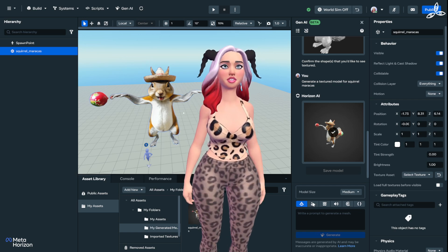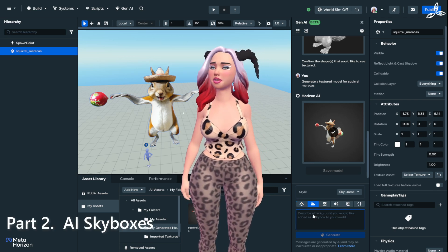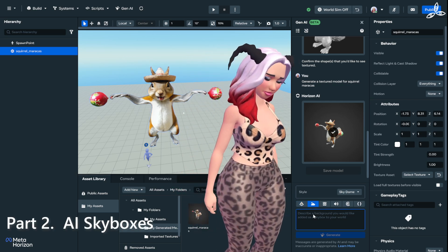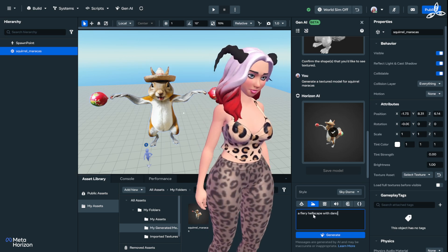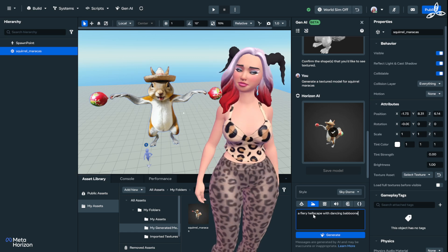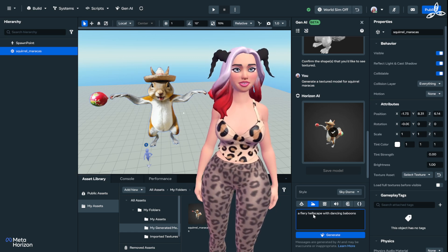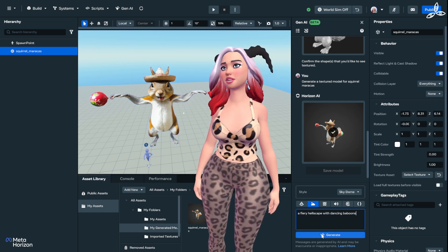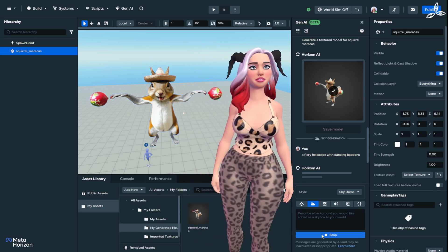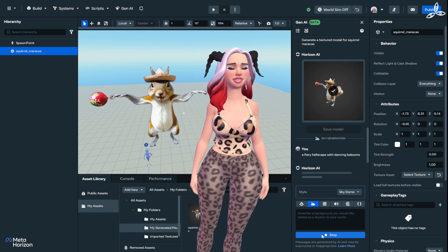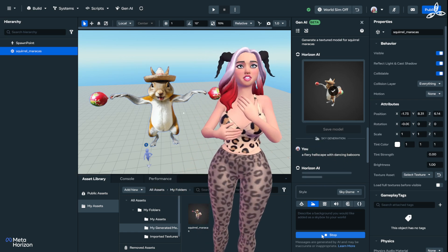Let's move on to Skybox Generation. To do that, there's this little pipe icon on the bottom — we hit that and then we just describe it. I'm going to say 'a fiery house cake with dancing baboons.' Let's click the generate button and see how this turns out.